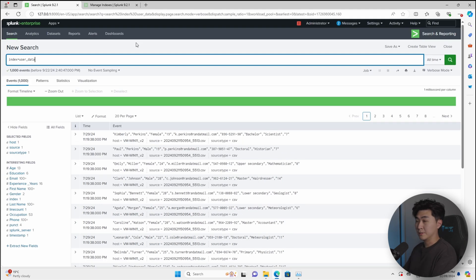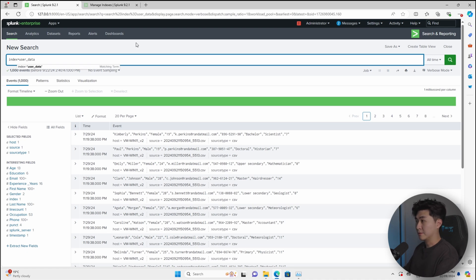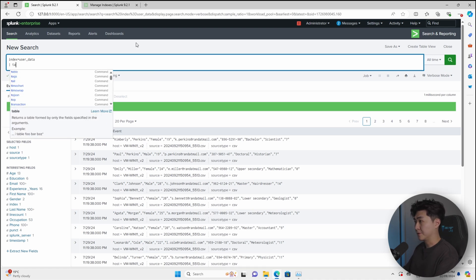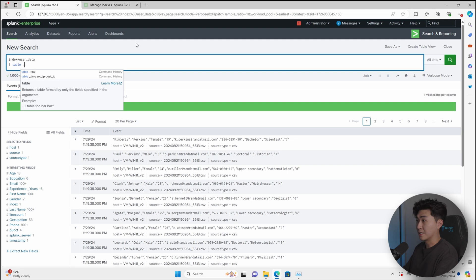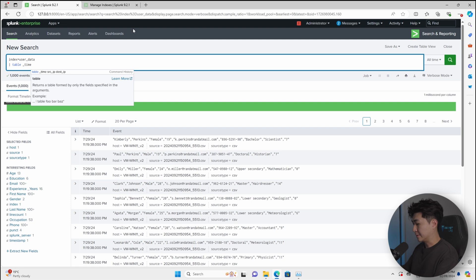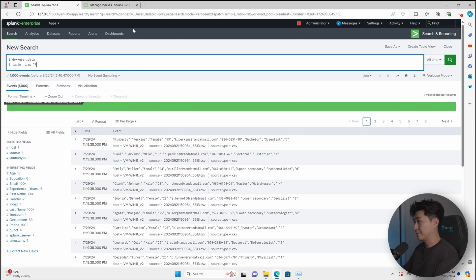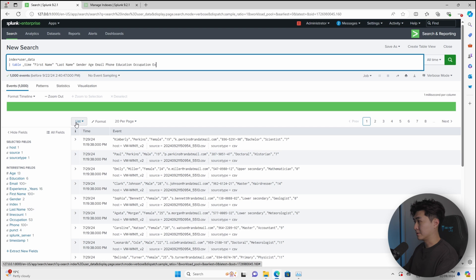So usually what I would do is to put it in a table function to tidy it up so I can visualize everything properly. So what I'm going to do is just put in the table function, put in a default field for time, which is underscore time. And let's say I want to display everything that we can see in the events here. So that means we need the first name, last name, gender, age, email, phone number, education, occupation, and years of experience. So now everything is displayed in a table. So it's a little bit more neat.